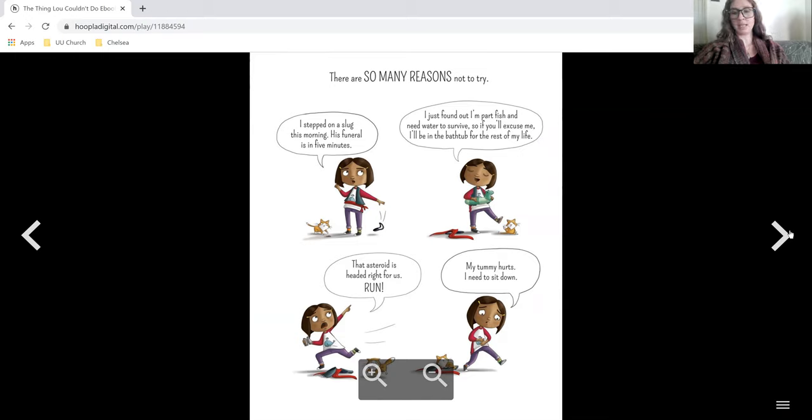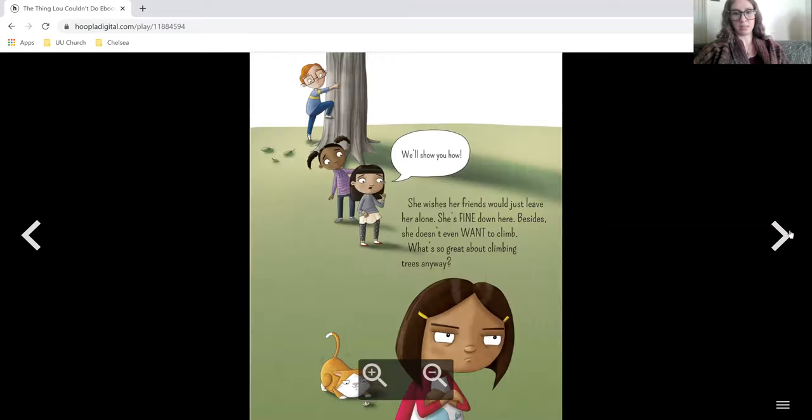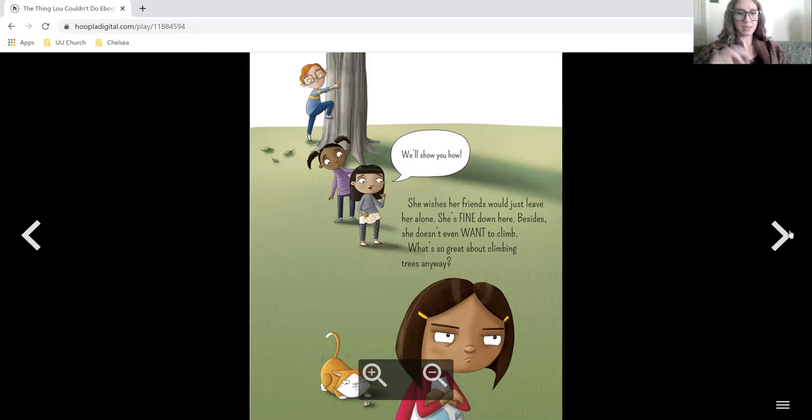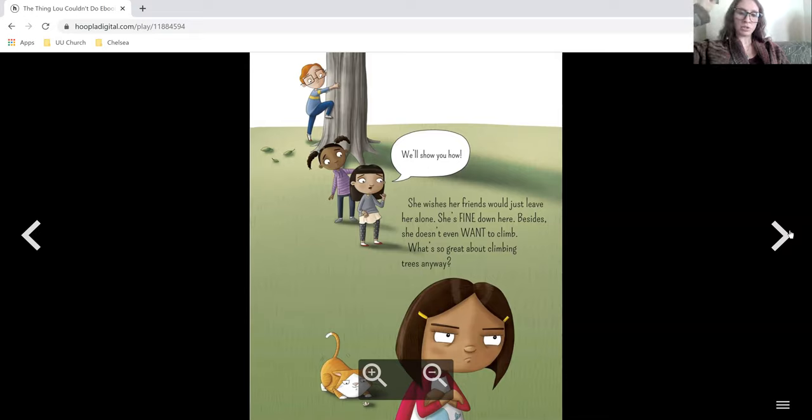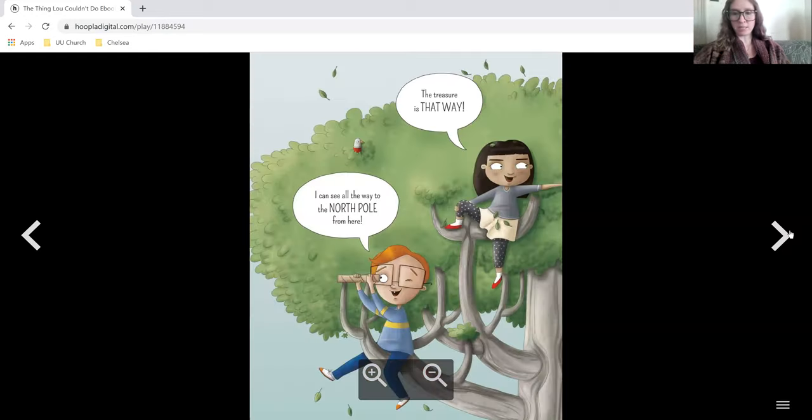My tummy hurts. I need to sit down. I can't climb the tree. We'll show you how. She wishes her friends would just leave her alone. She is fine down here. Besides, she doesn't even want to climb. What's so great about climbing trees anyways?